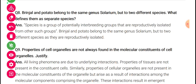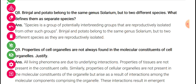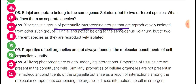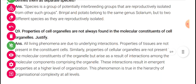Brinjal and potato belong to the same genus Solanum but to two different species — what defines them as separate species? Species is a group of potentially interbreeding organisms that are reproductively isolated from other such groups. Potato cannot breed with brinjal — the pollen grain and pistil interaction leads to rejection. Therefore, brinjal and potato belong to the same genus but different species because they are reproductively isolated. Within the same species, potatoes can interbreed easily with other potato plants.